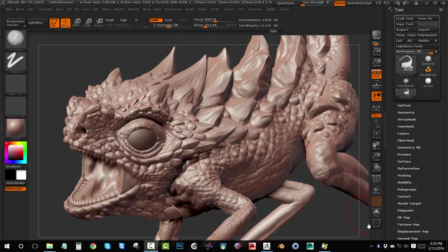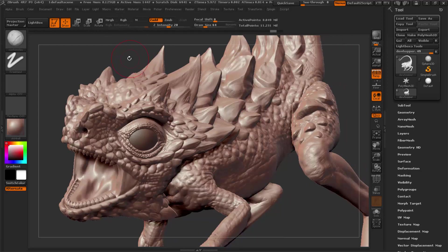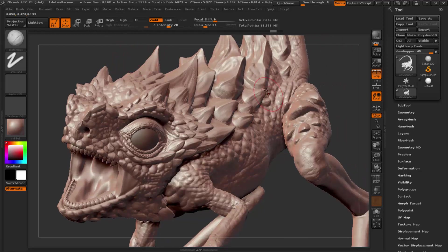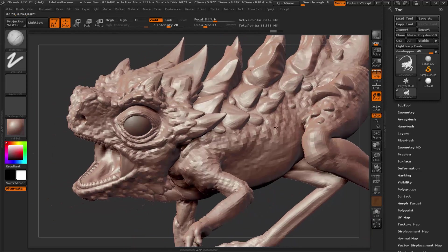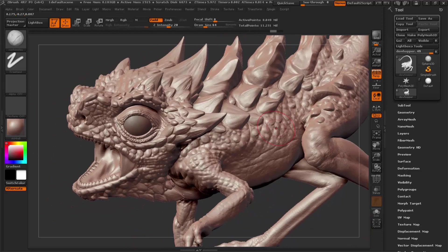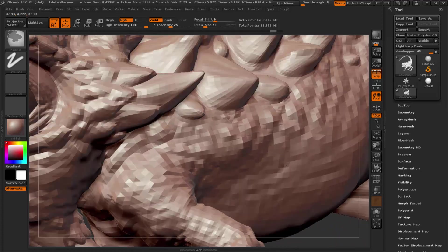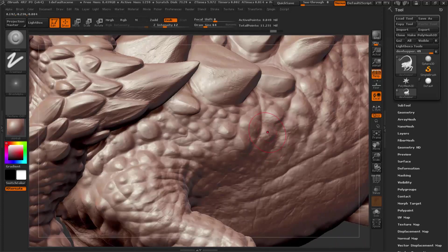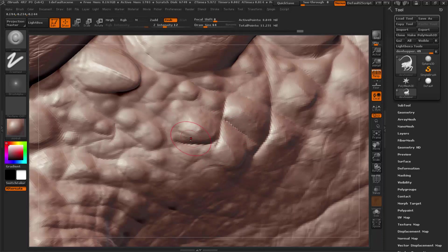Have you ever been in a situation where you've got a model made, and maybe you've got a client or an art director and they say, 'Looks great, but I just wish the detail were amped up a bit more'? And then you go back to work thinking, 'Oh man, I have to go back in and start sculpting all this detail in. It's gonna take all day to amp up this detail.'